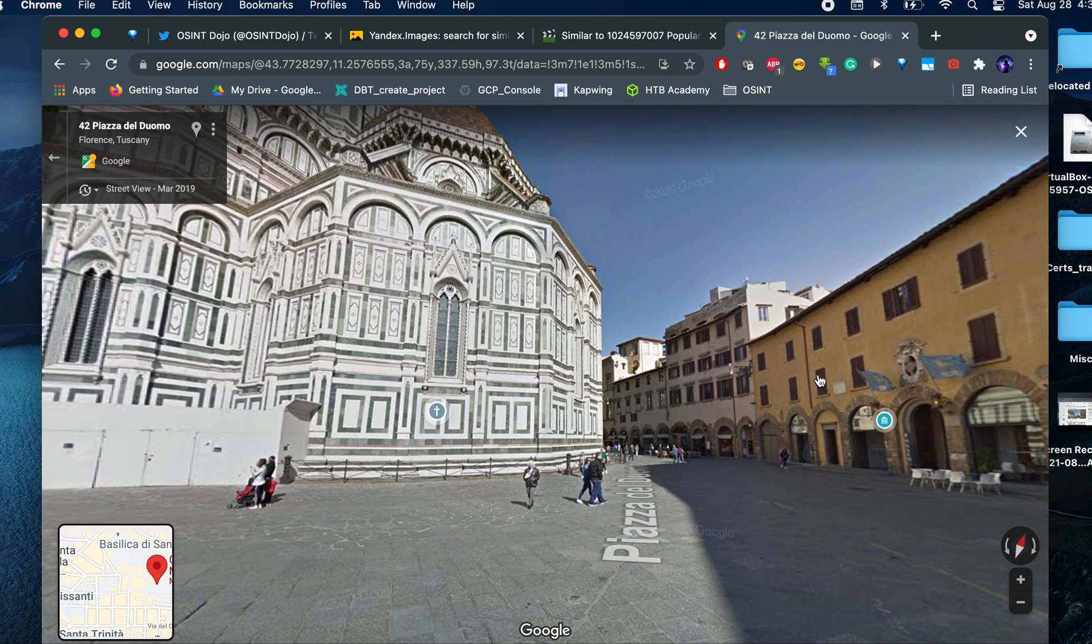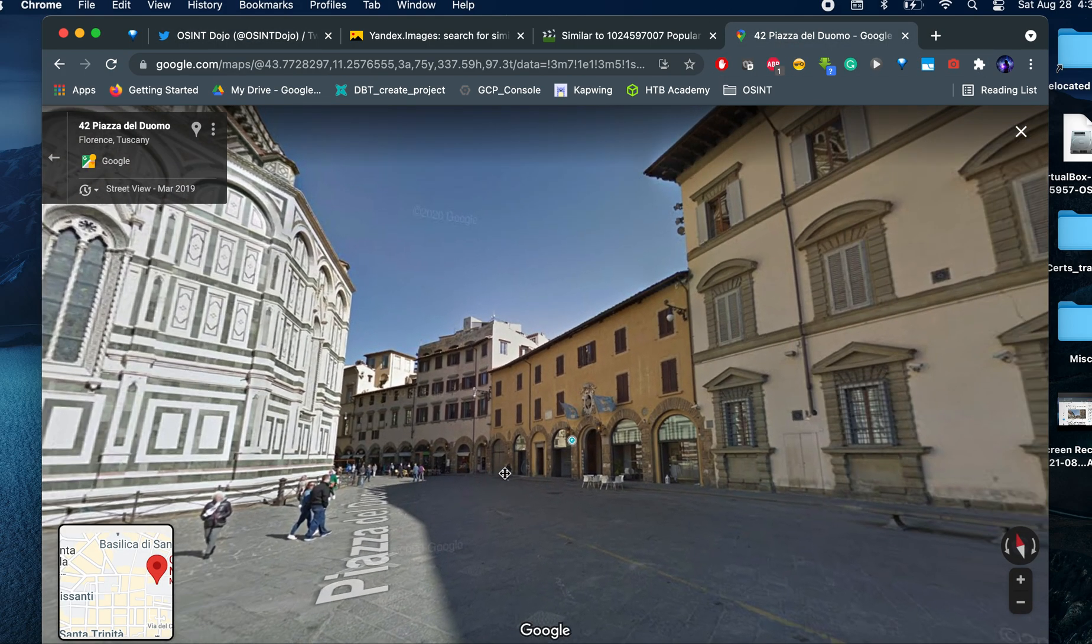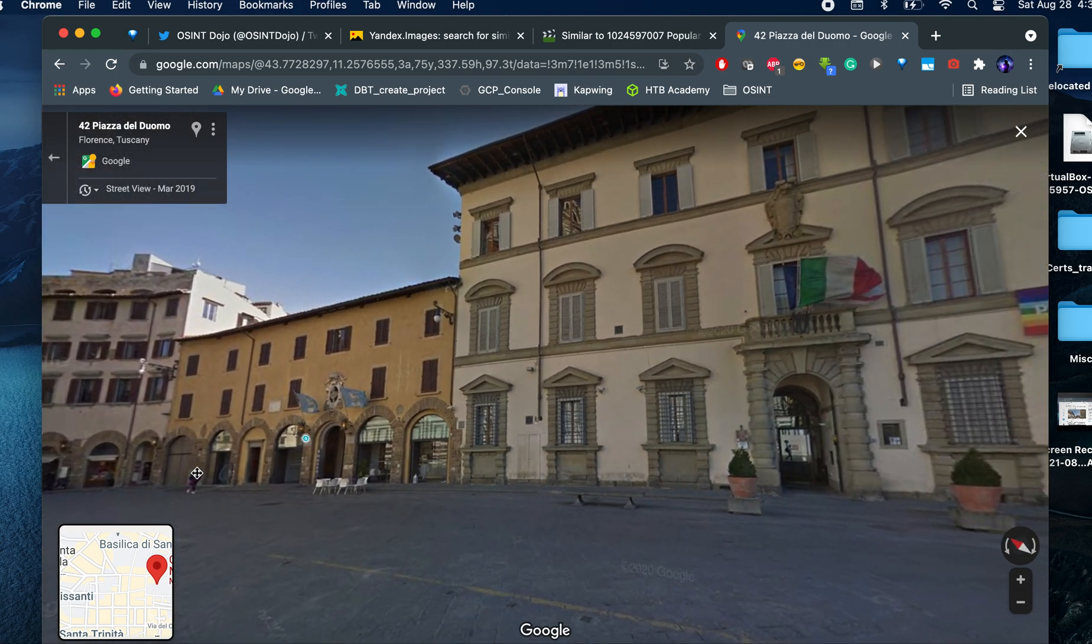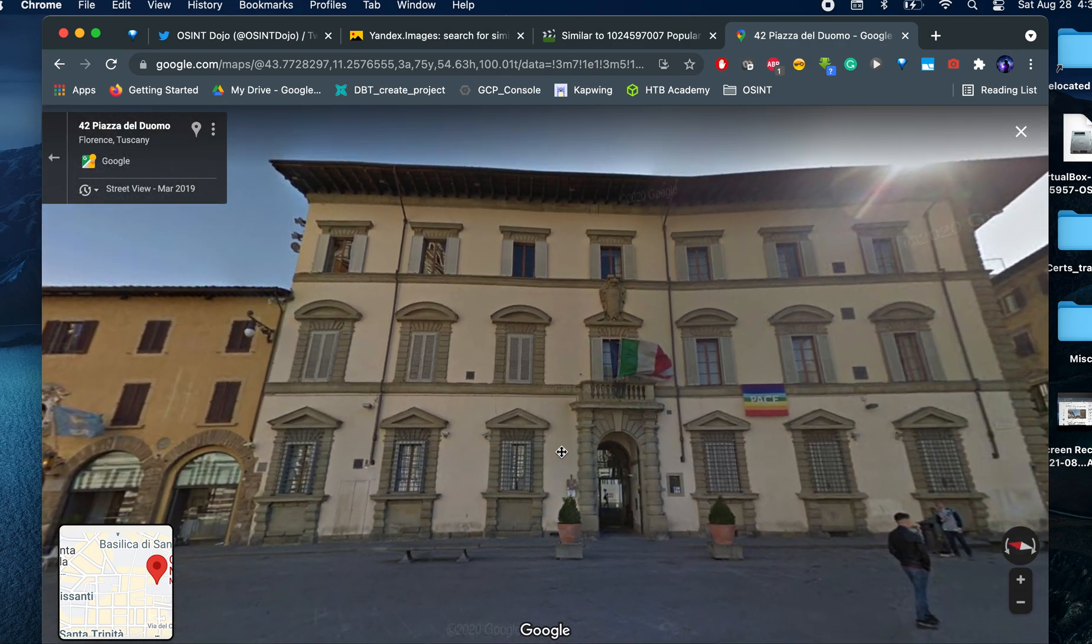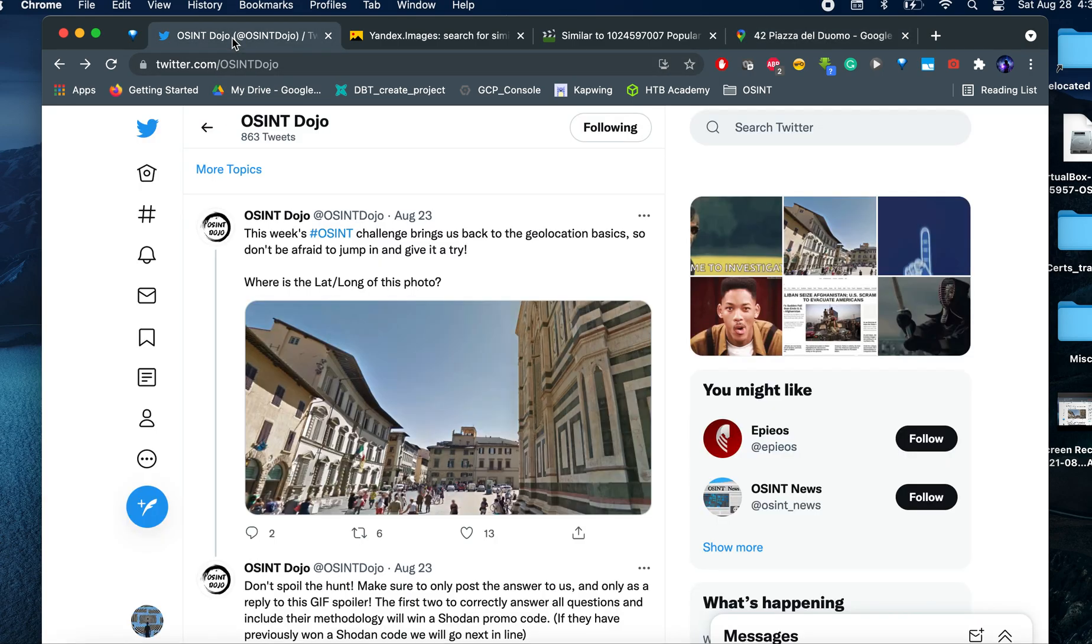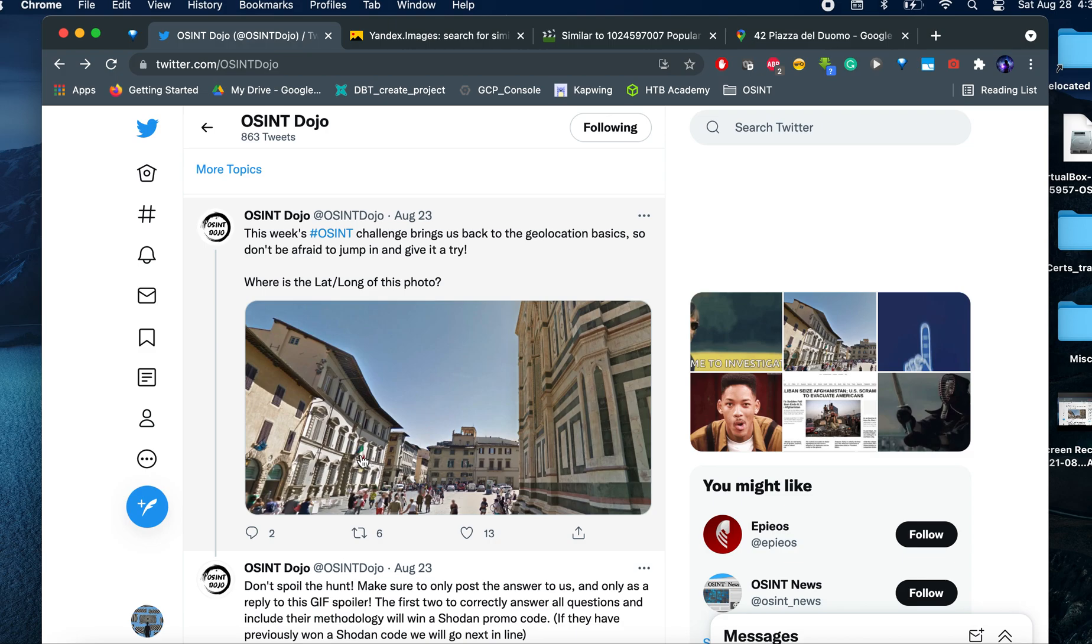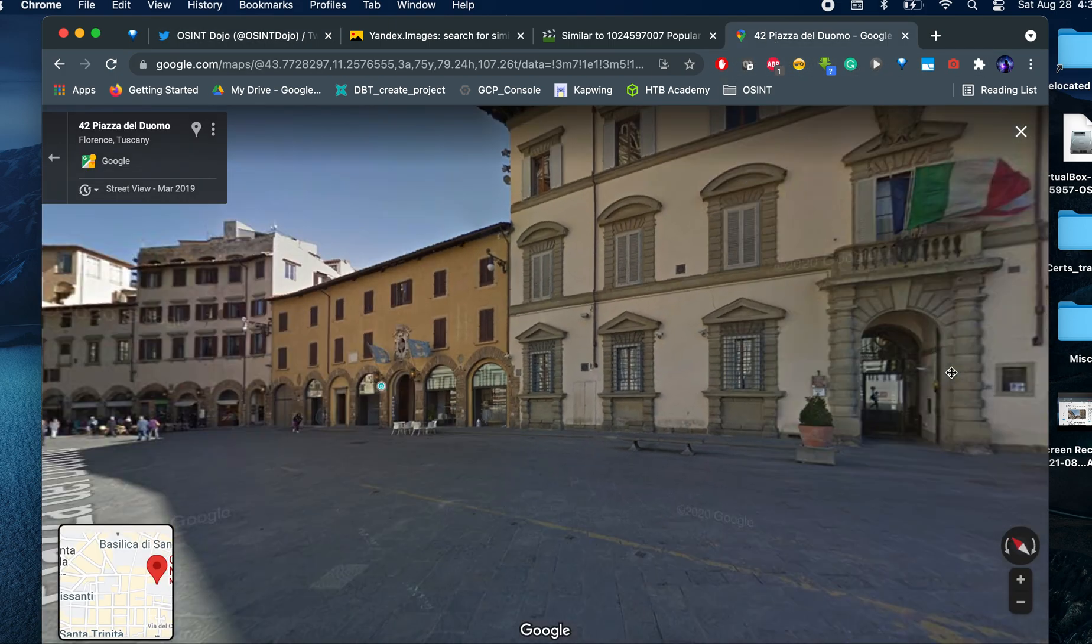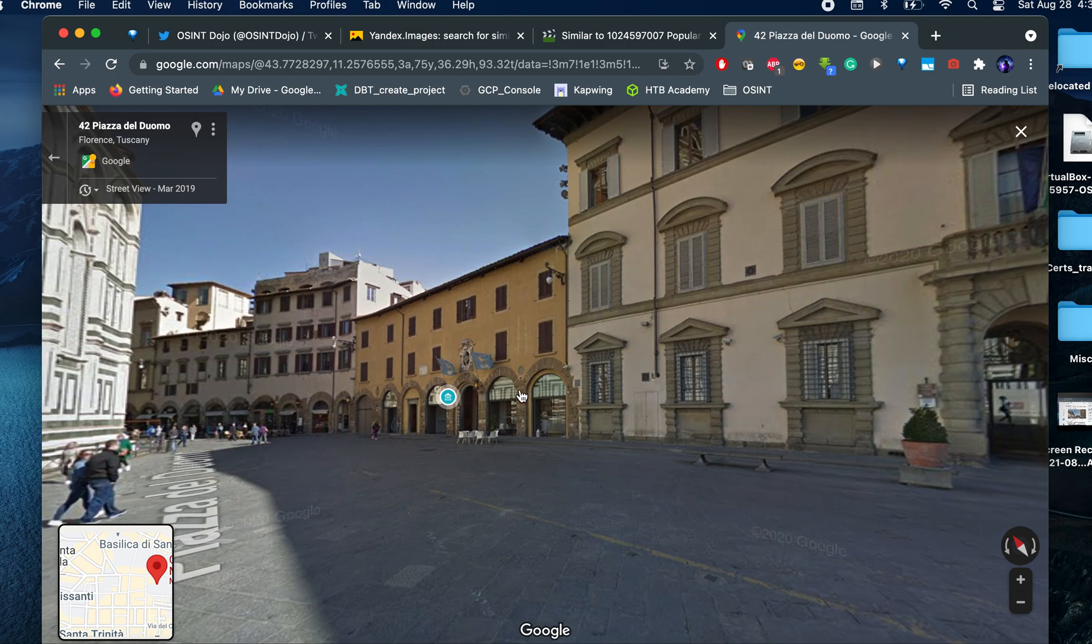We're either very close. Oh, look at this. See this flag right here. It's this flag right here. So we are definitely in the right spot.